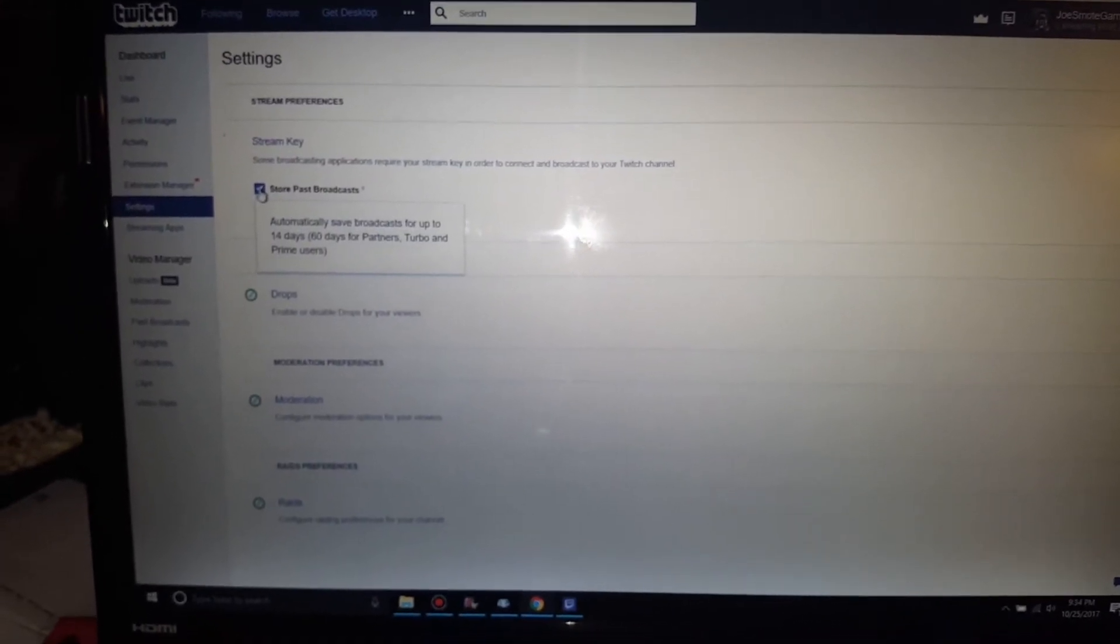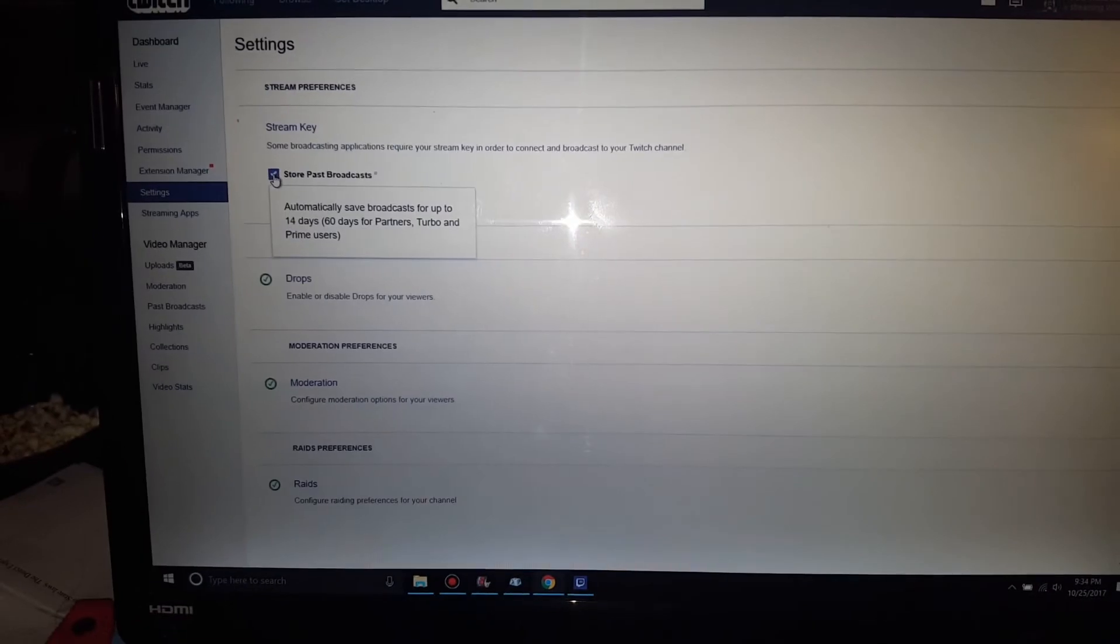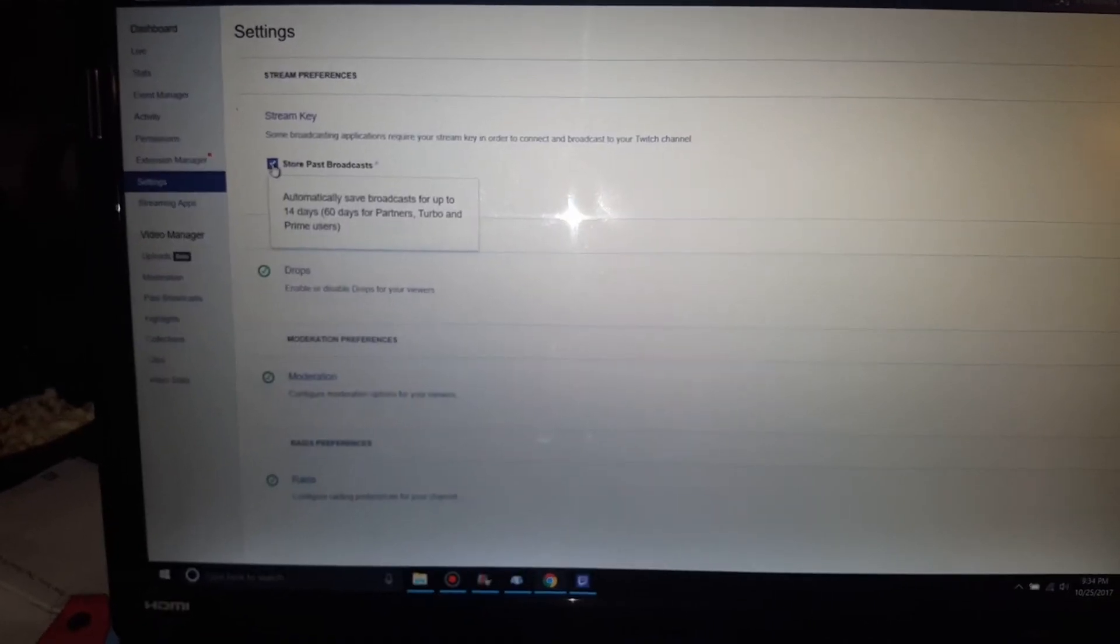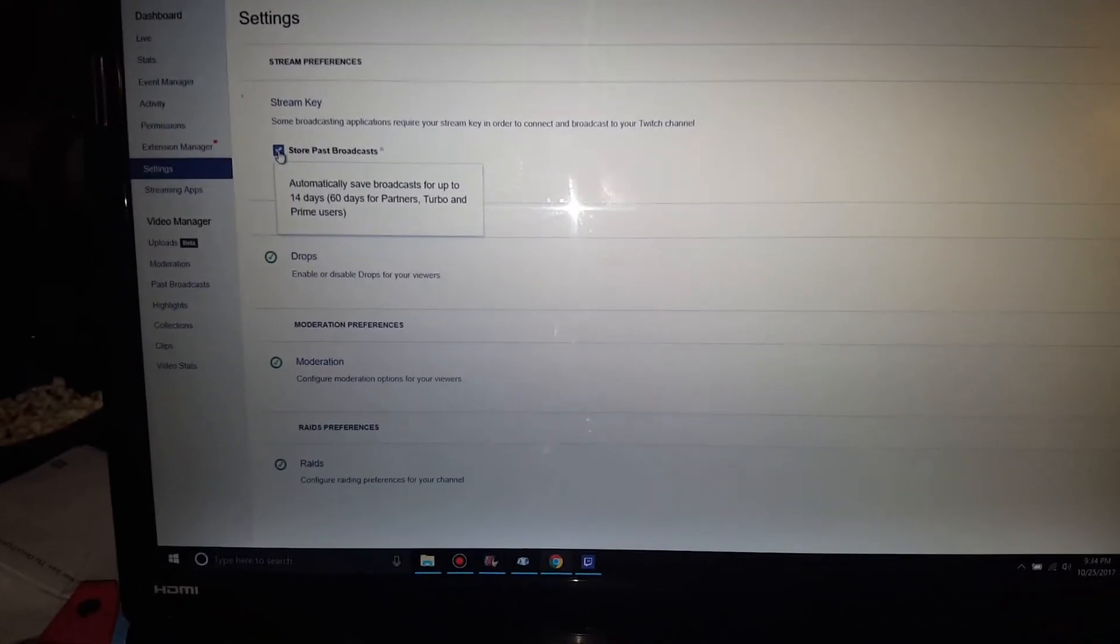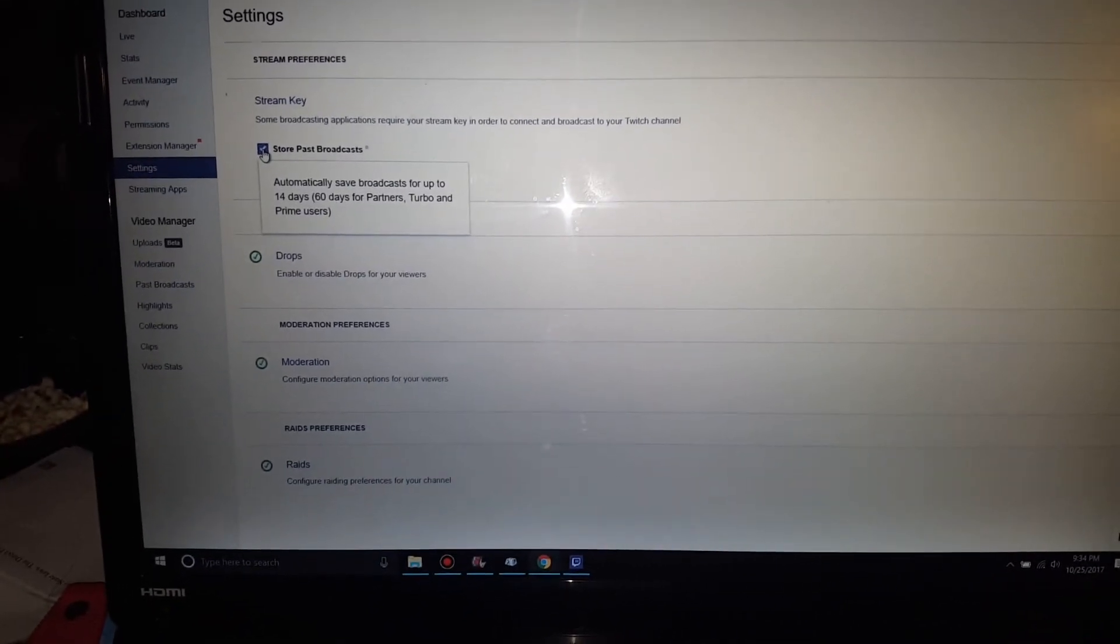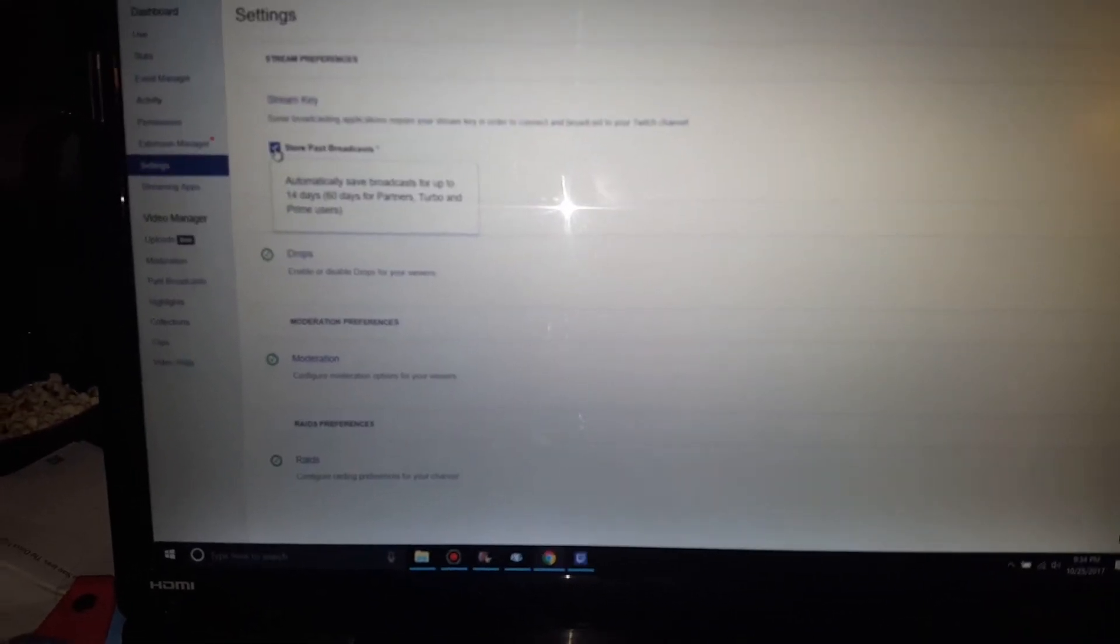Now, it won't show the broadcast you've done in the past, but it will show anything you've done from this point forward.